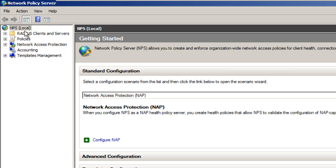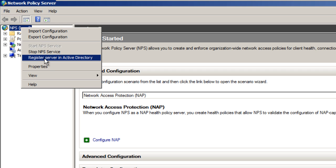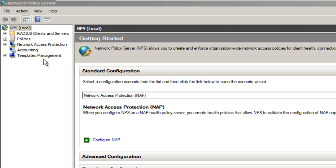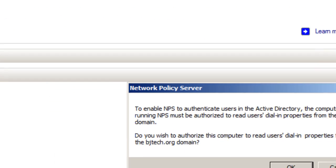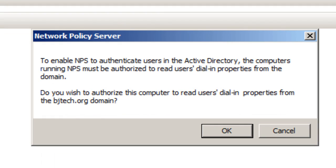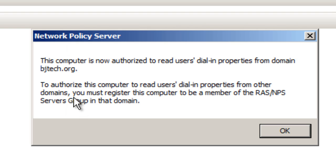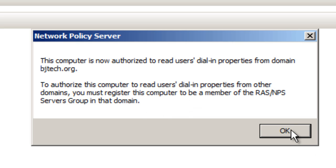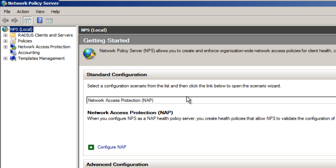Once this loads up, right-click your NPS localhost node and go to Register Server in Active Directory. You'll get a prompt saying to enable NPS to authenticate users in Active Directory. Hit OK, then you get another prompt confirming the computer is now authorized to read users' domain properties. Hit OK.